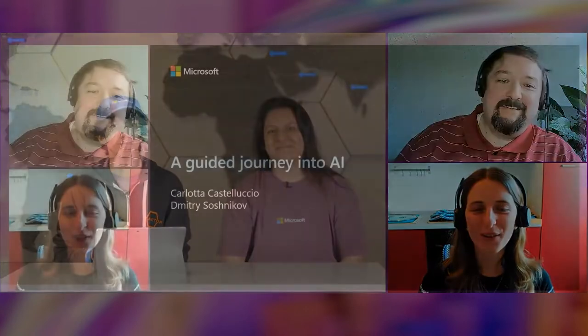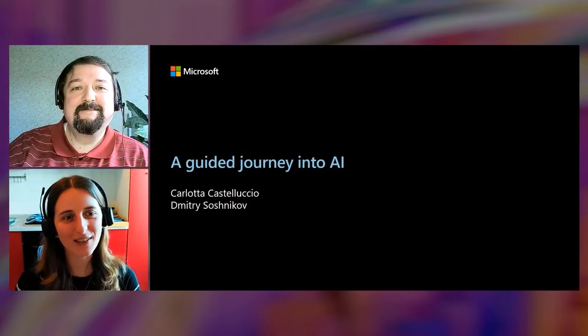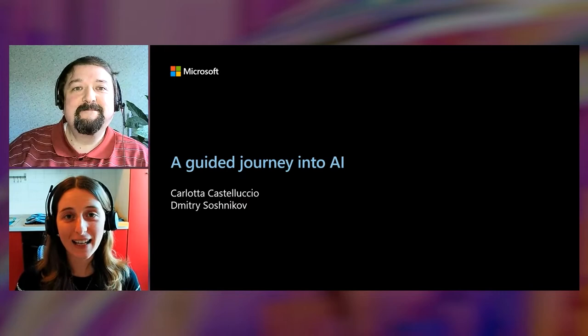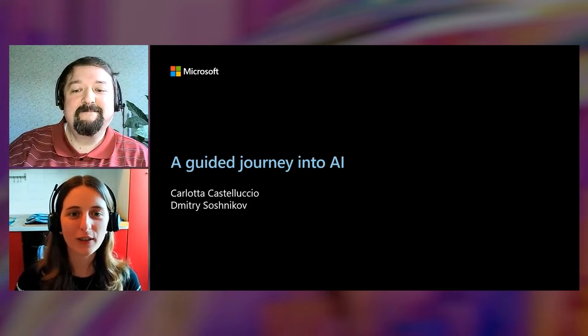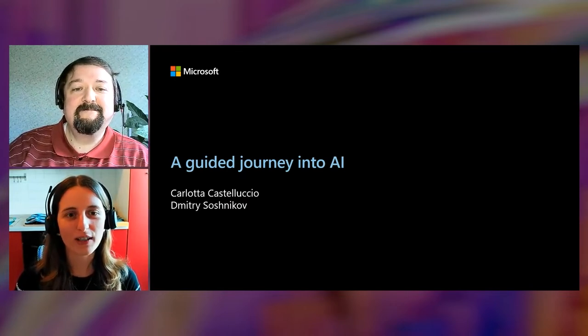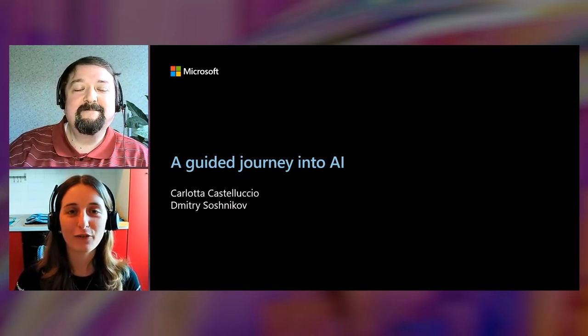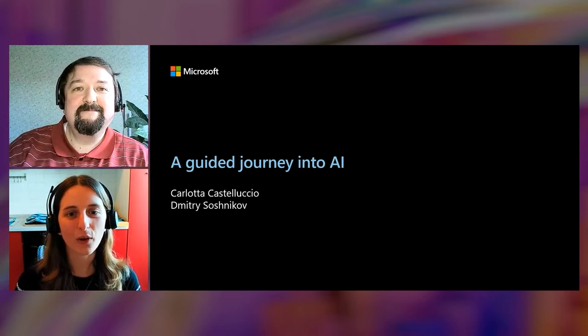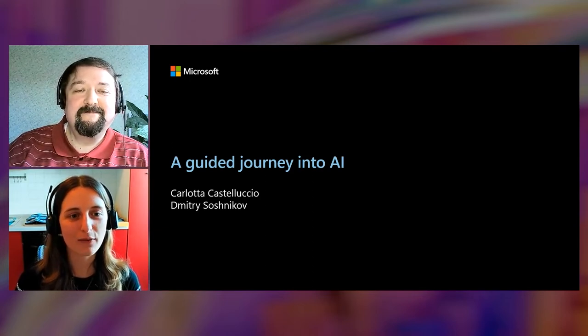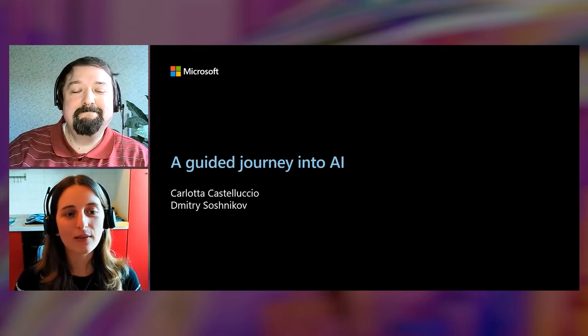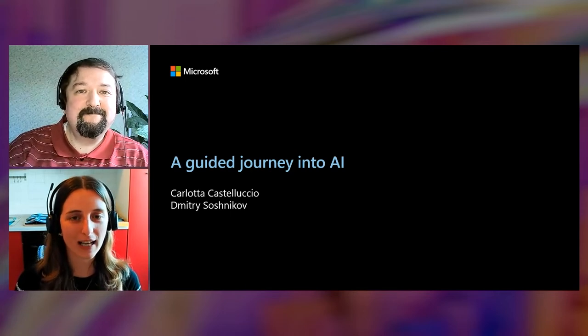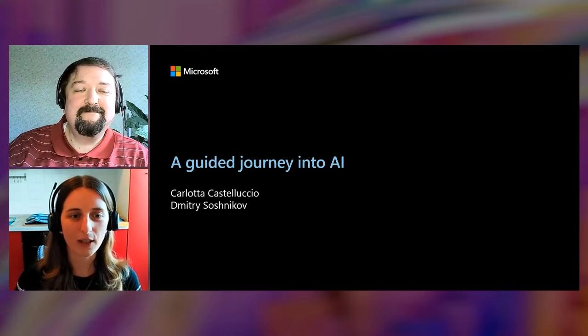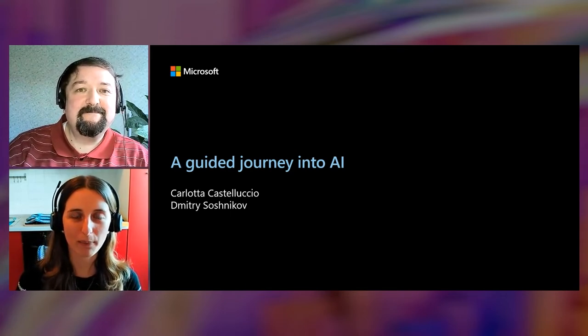Hi, Dimitri and Carlotta. Hello. Hi, guys. Thanks for this great introduction. Hi, everyone. Good morning, good afternoon, or good evening depending on wherever you are in the world. Thanks for joining us for this session, or better we could say for this journey. Dimitri and I will be your guide in this journey for the next 45 minutes, and I really hope you enjoy the trip.